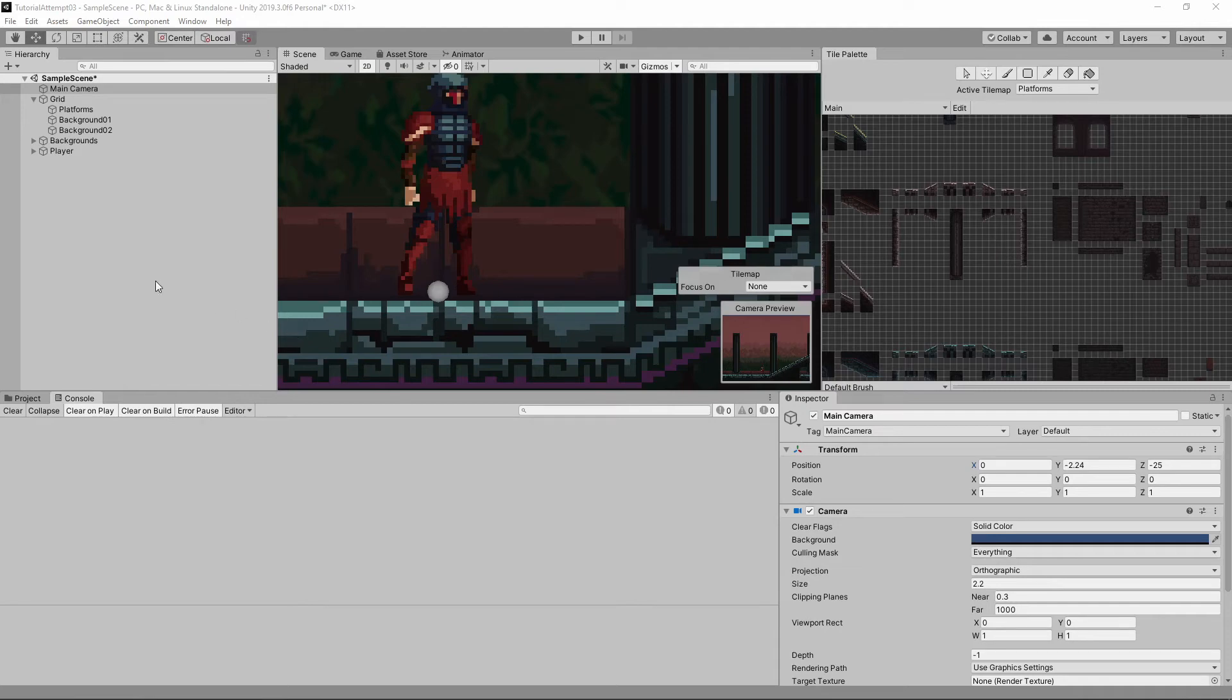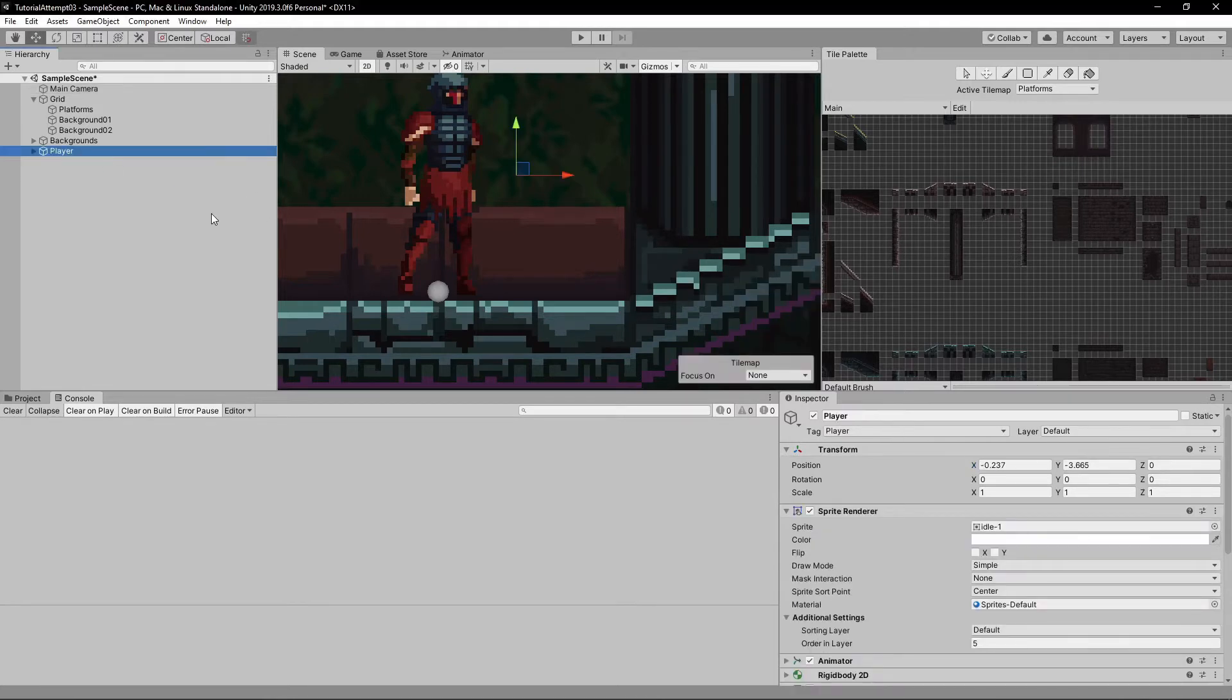Ladies and gentlemen, welcome back to another episode. So today, what we are going to do is make our player have a more advanced jump.